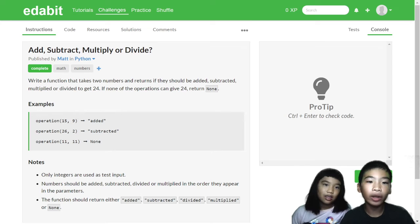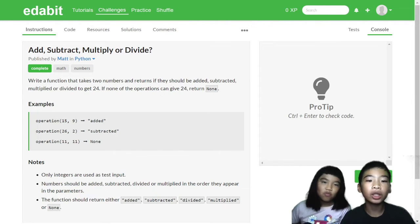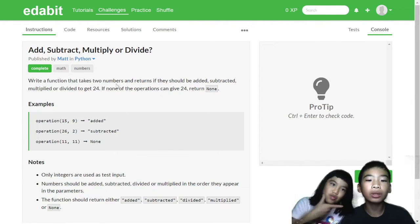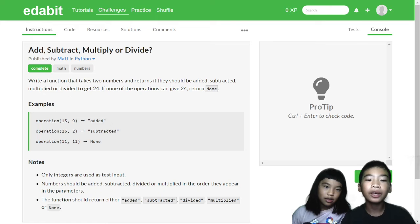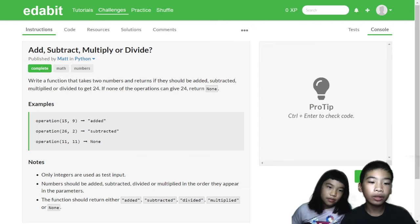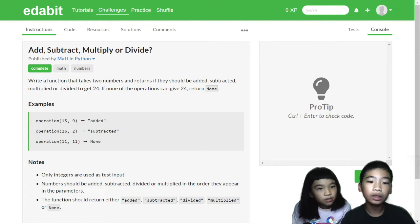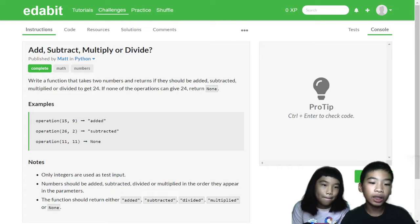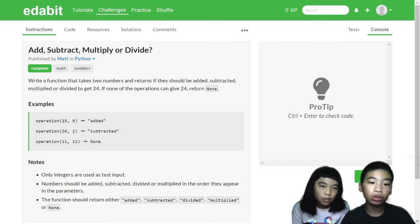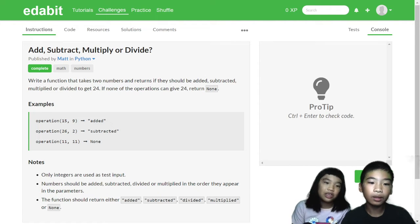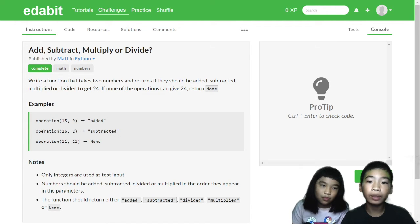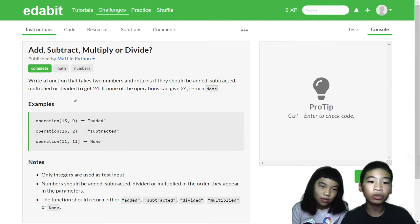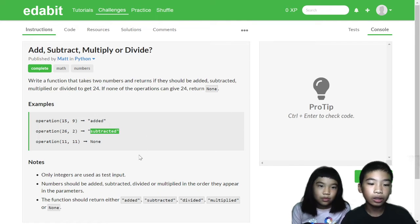Add, subtract, multiply, or divide. Write a function that takes two numbers and returns if they should be added, subtracted, multiplied, or divided to get 24. If none of the operations can give 24, return none. So here are some examples. It gives two numbers, in this case 15 and 9. So 15 plus 9 equals 24, so we need to return added. And then there is 11 and 11. There's no way you can get 24 with 11 and 11, you only can get 22. So there's none. And then 26 and 2, 26 minus 2 equals 24, so we need to return subtracted.